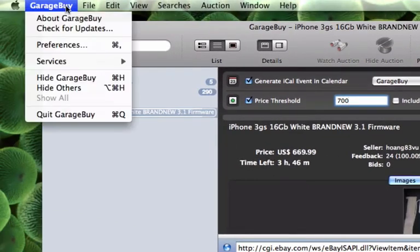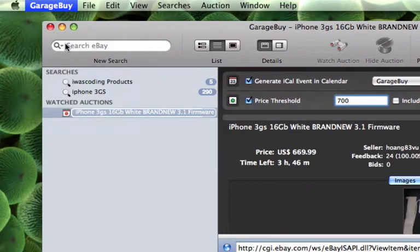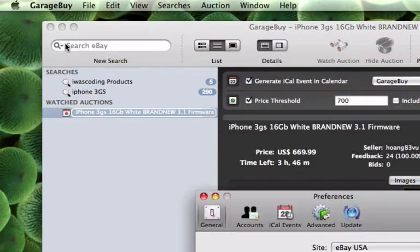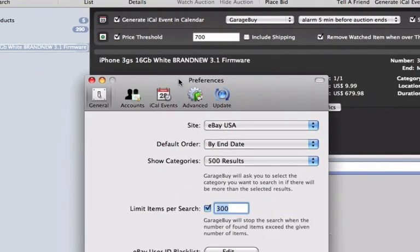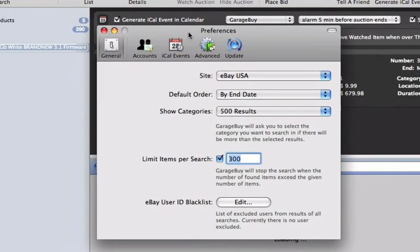The options for syncing with iCal can be altered by clicking on the GarageBuy button in the menu bar and then selecting Preferences, followed by the iCal Events tab.